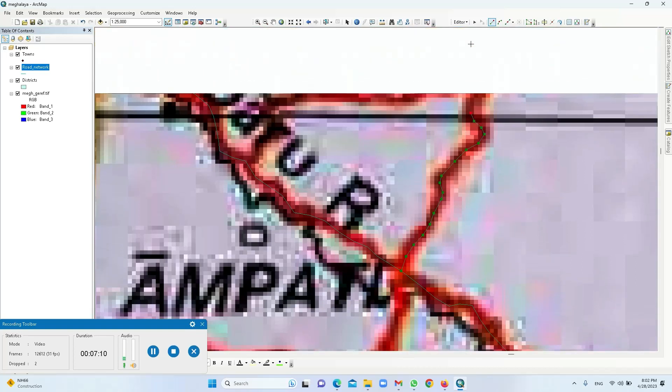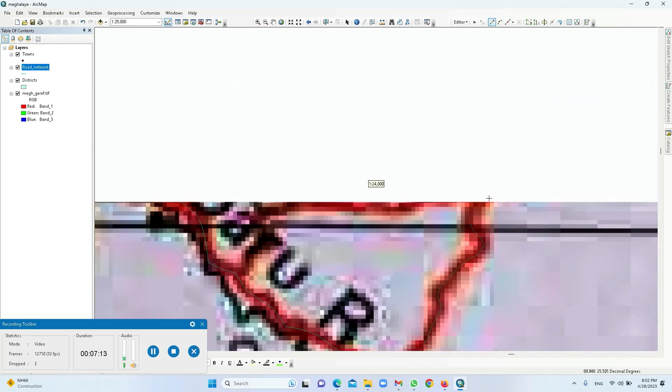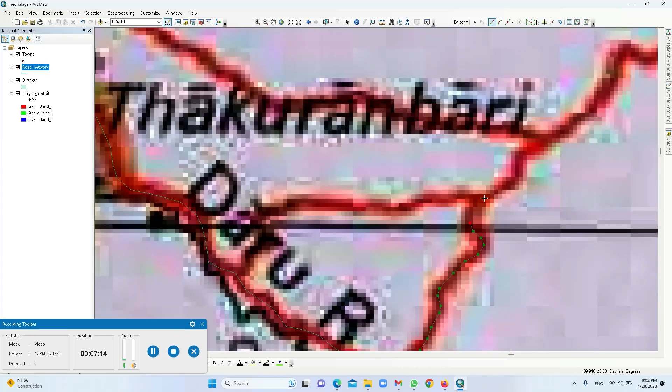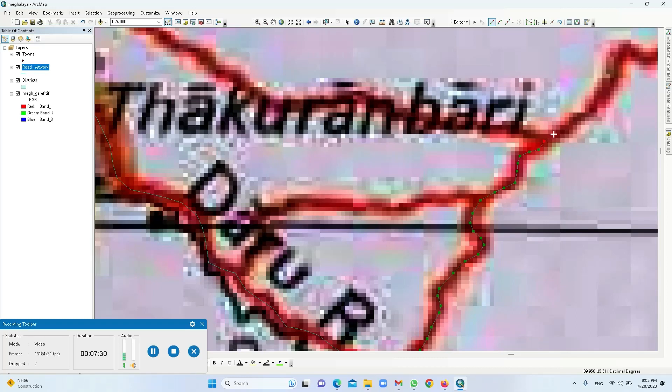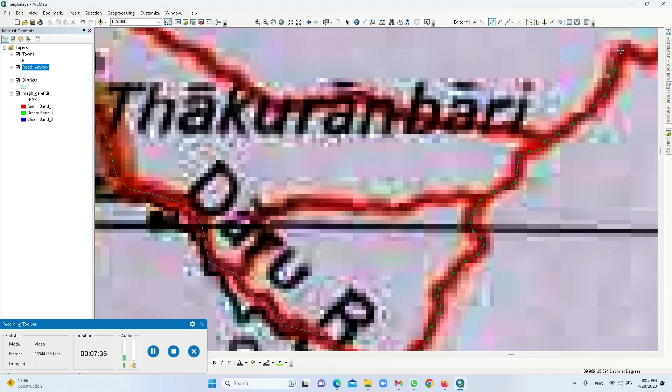You can either use the arrow key or the pan tool. So here there is a junction, I am putting a node there, purposefully putting a node so that when I am vectorizing later on it will be easier for me.